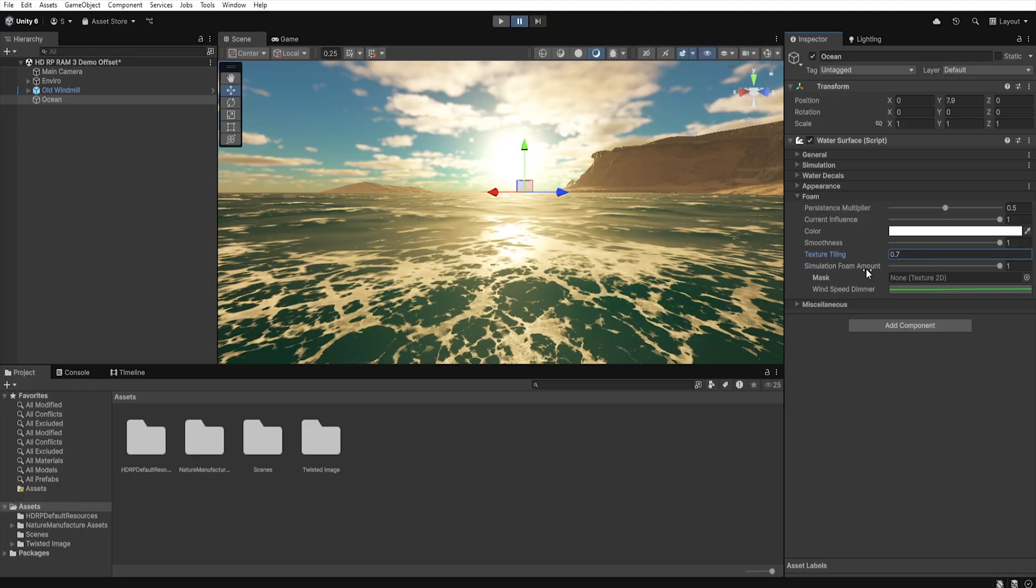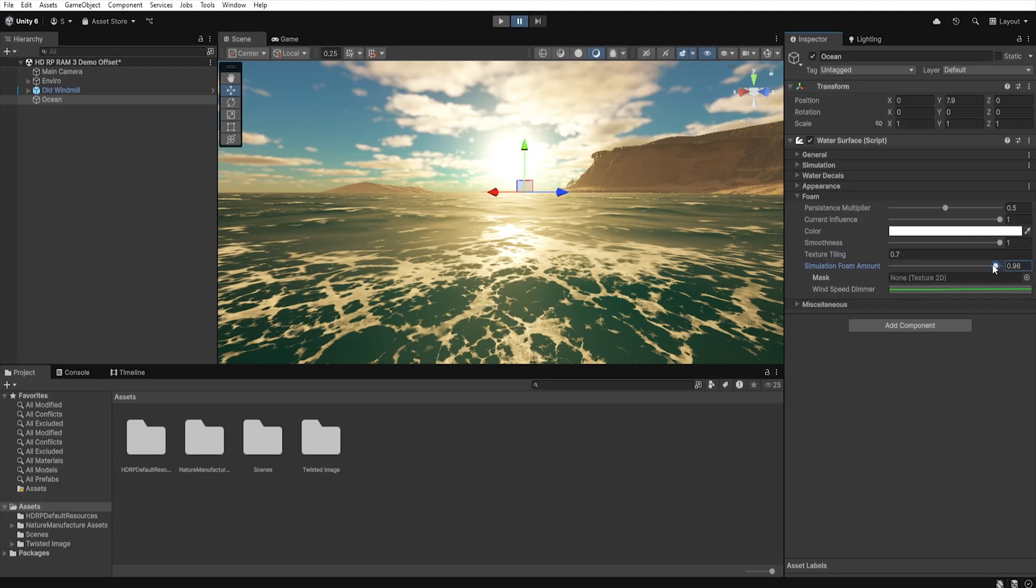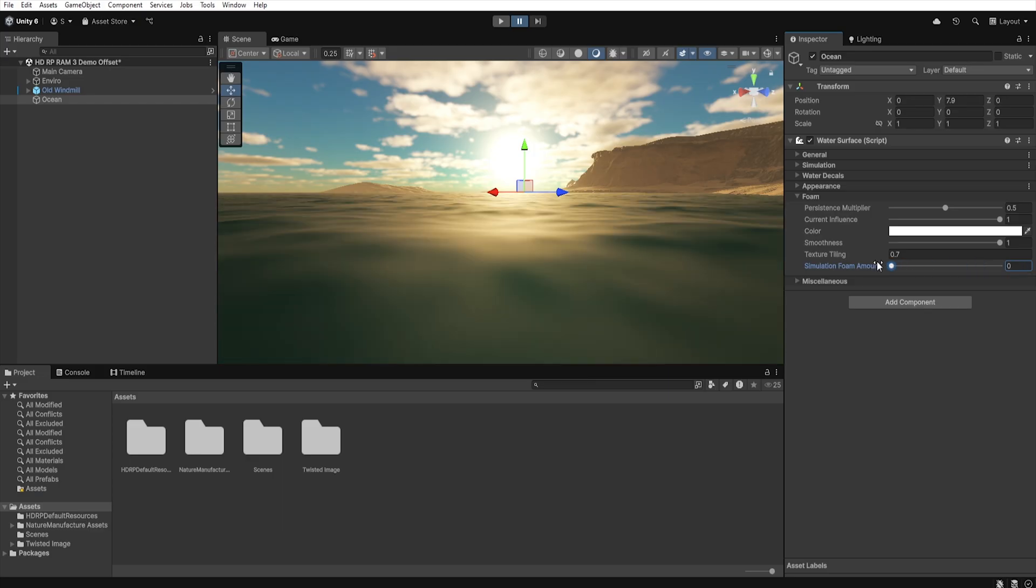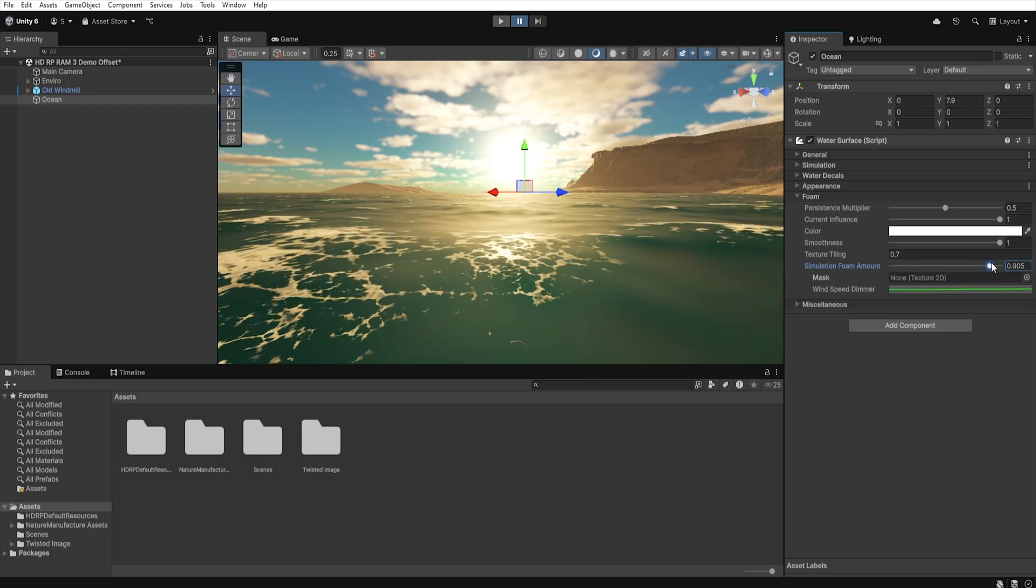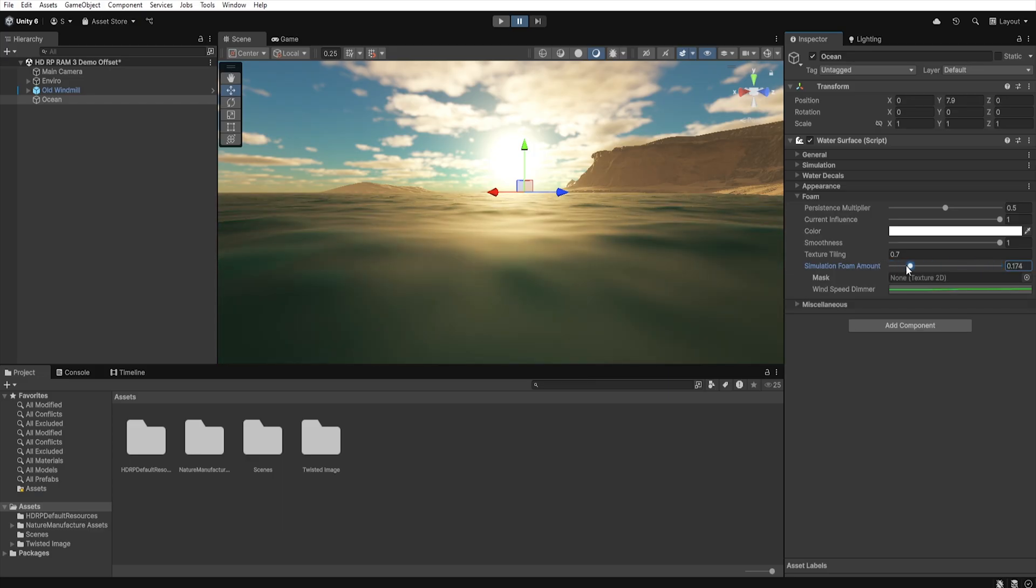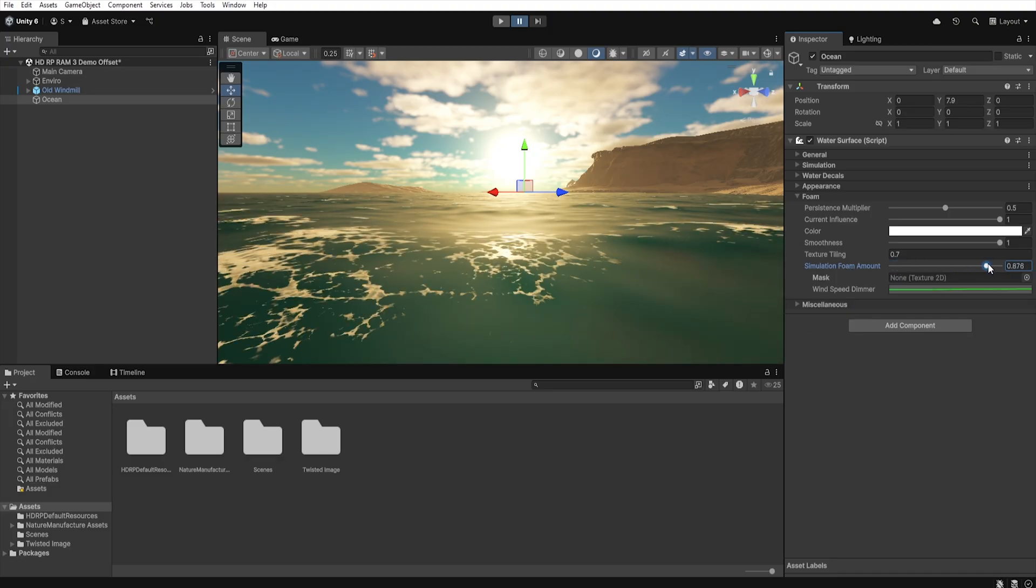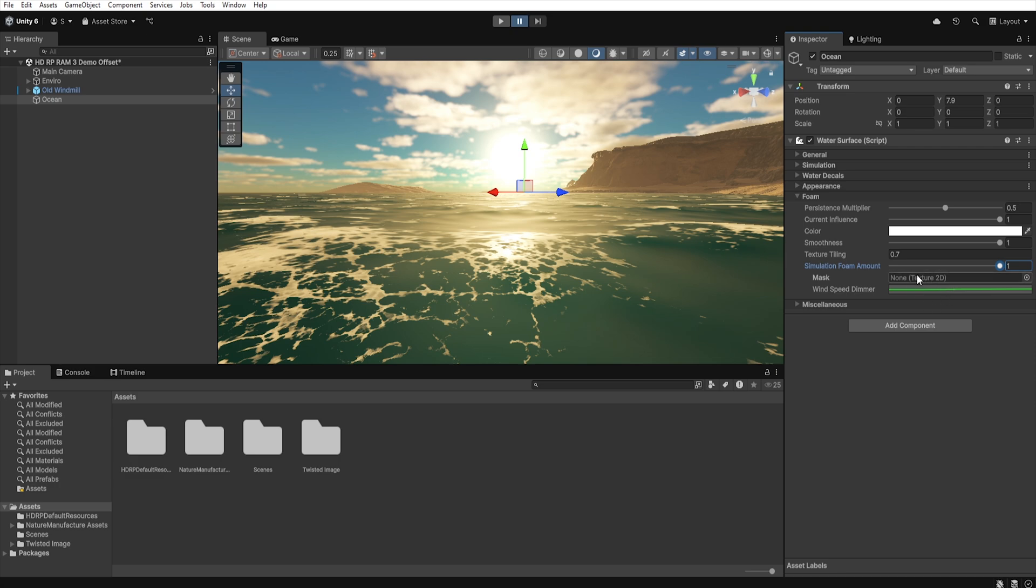Next, we have the Simulation Foam Amount parameter, which allows us to control the amount of foam generated on our water. If we set it to 0, then no foam will be generated. However, if we choose any other value, then additional options will appear below.